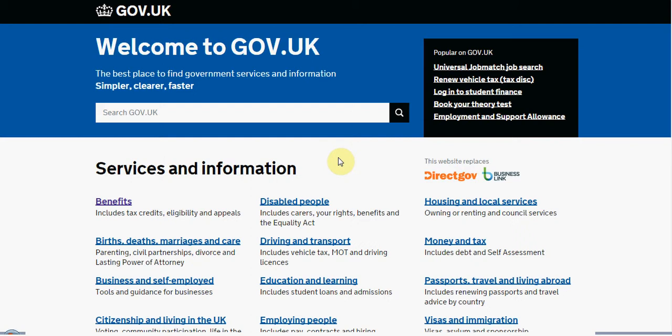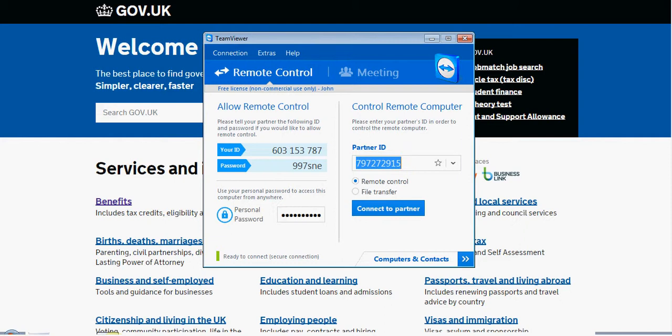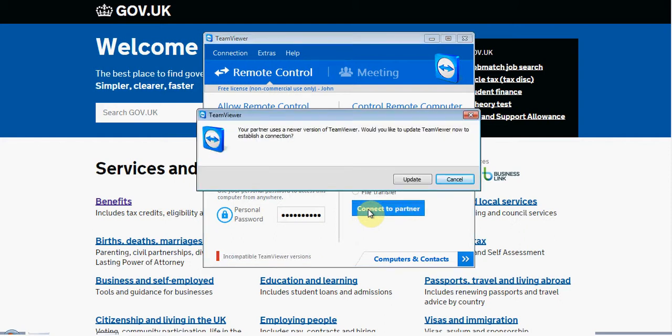Hello and welcome to a recording of a remote control service, currently looking at welcometogov.uk on two separate computers. They're both going to interlink using software called TeamViewer. Depending on which video you're looking at, both will appear to have the word TeamViewer and the software. What's actually going to happen is we're going to connect these two computers and begin an exercise in training.